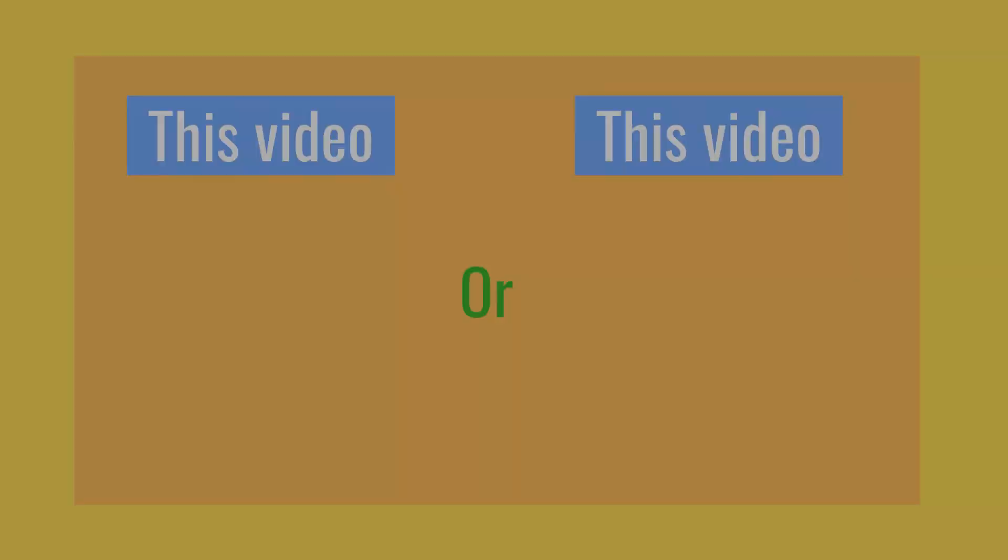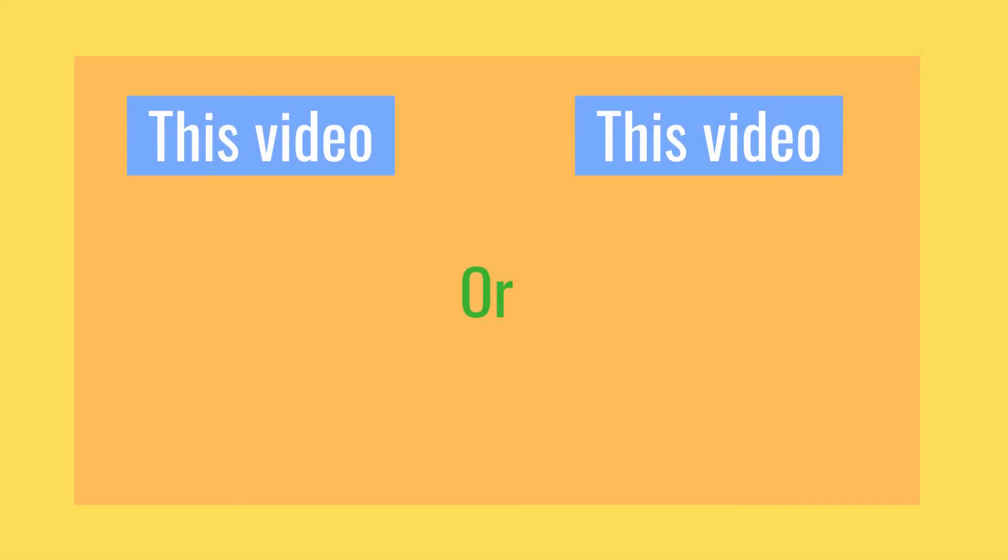That is it for this video. Hope you guys enjoyed. In the next video, I will combine everything we learned and let's see the result. Bye.